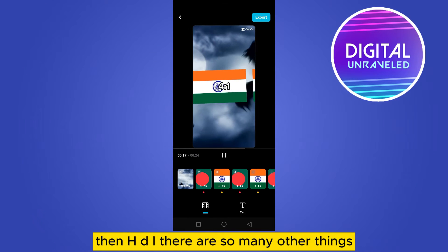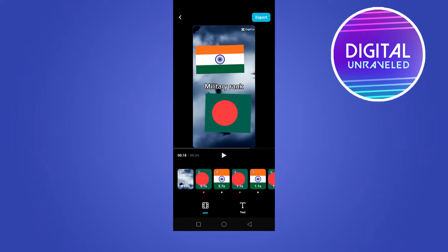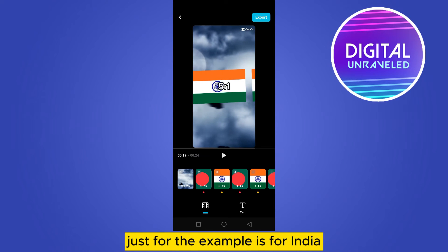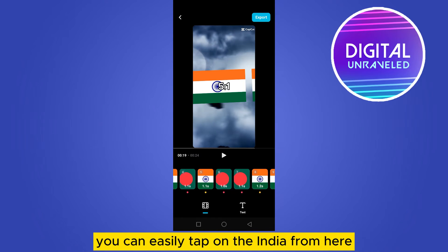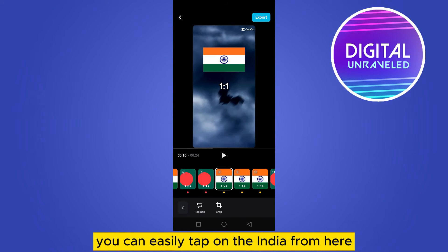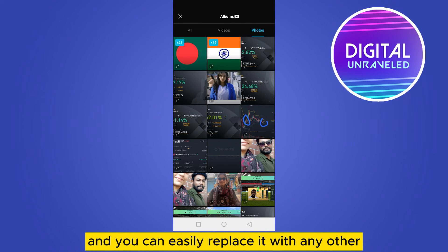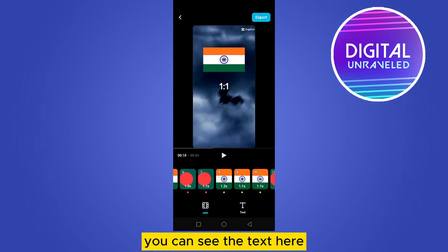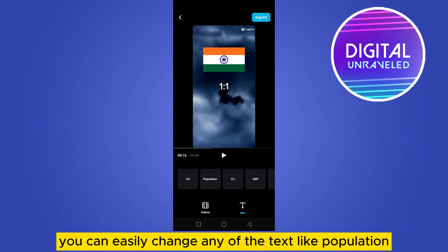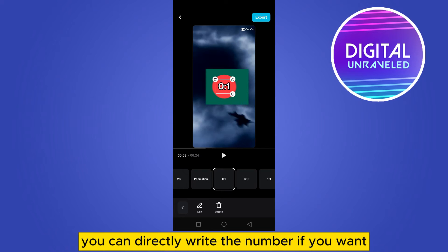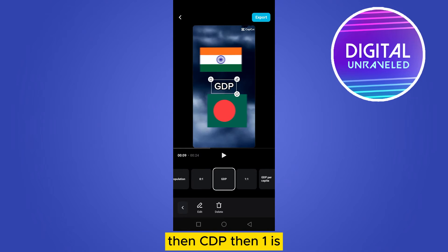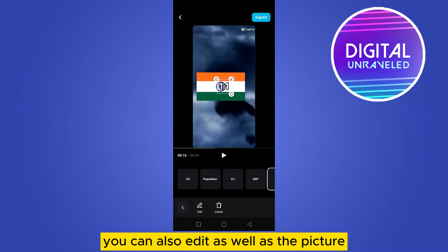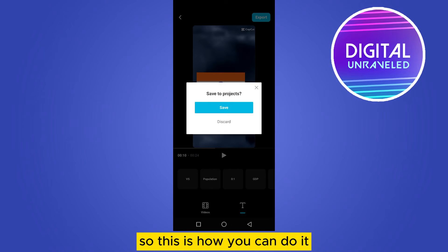There are many other stats like military rank. If you want to change the country — for example, if it shows India — just tap on it and replace it with any other country like Bangladesh. You can also change the text values directly: for population, GDP, etc., just write the number you want. You can edit both the text and the pictures as well.